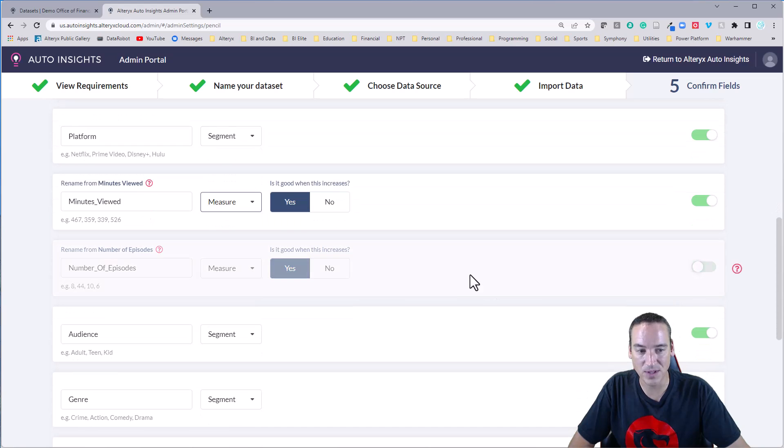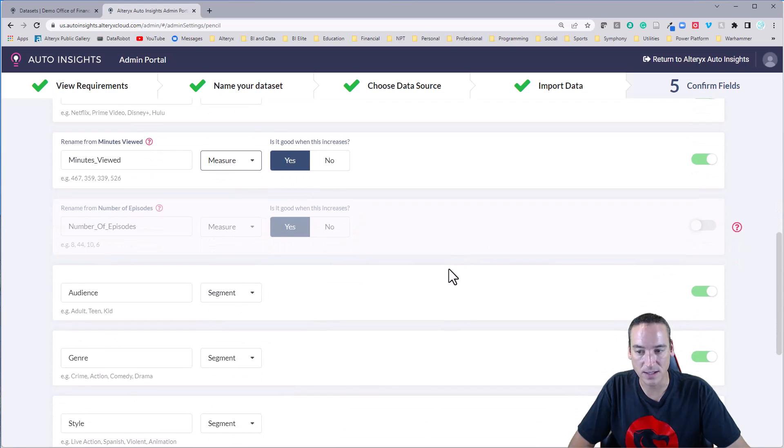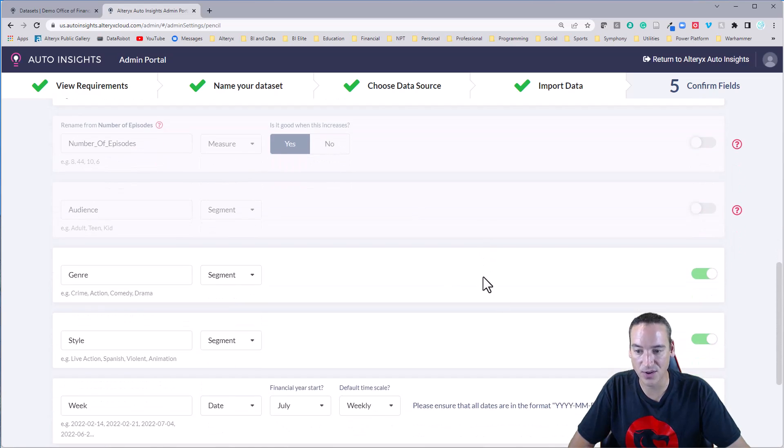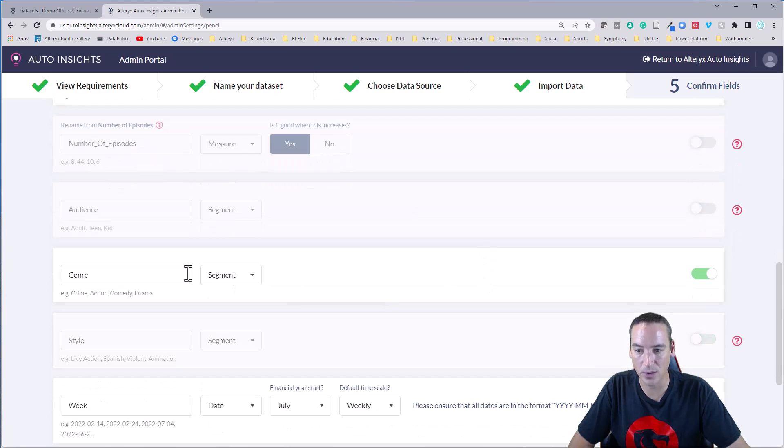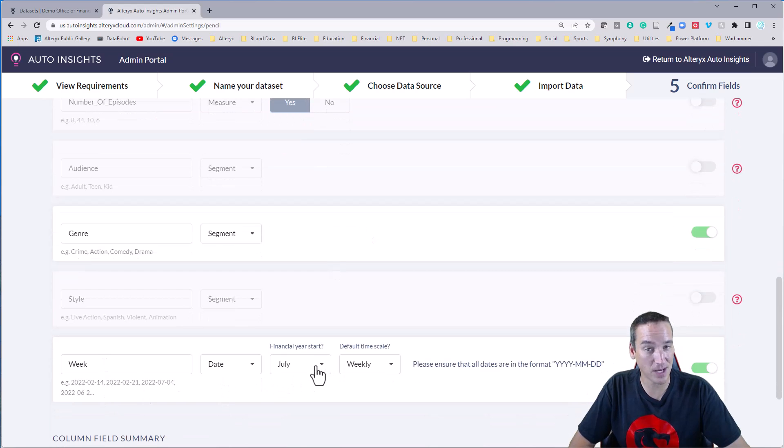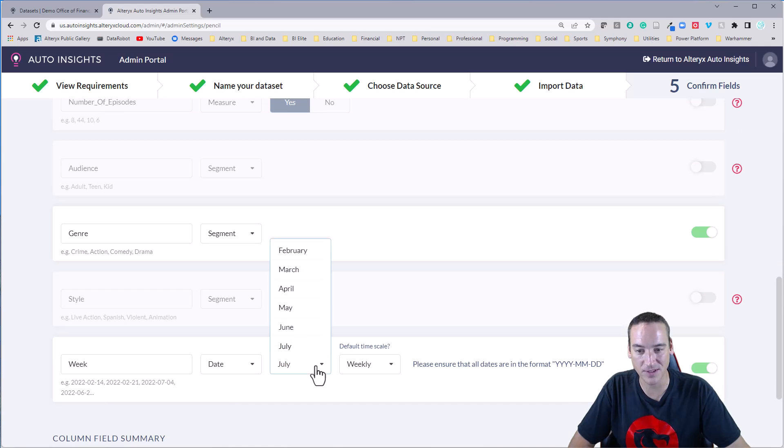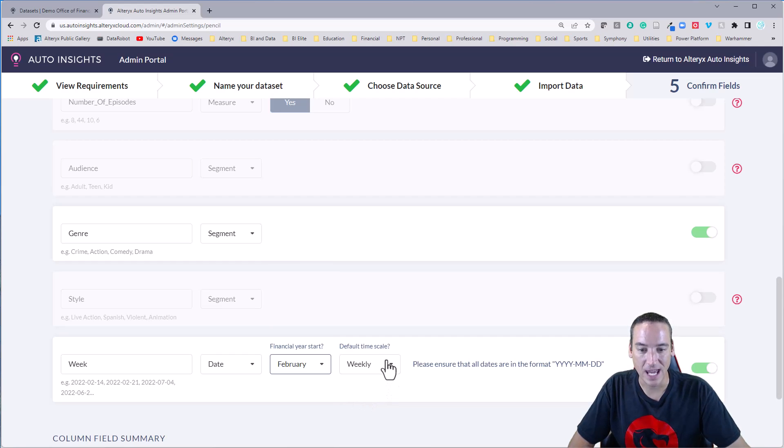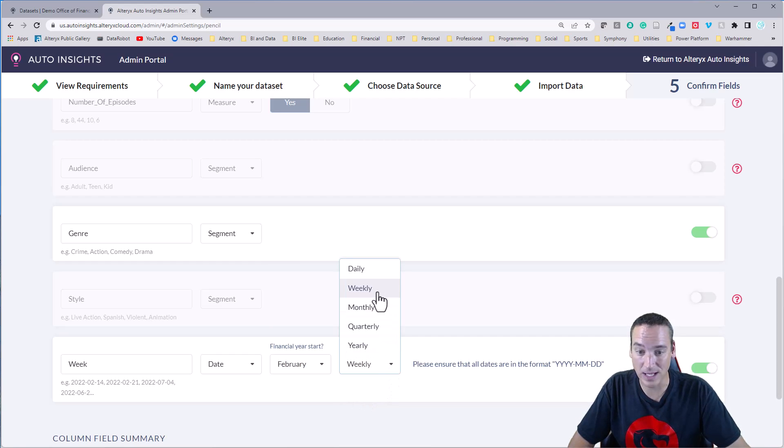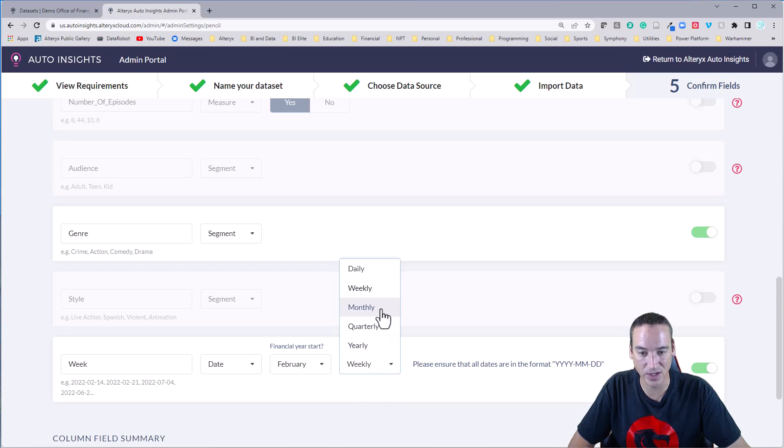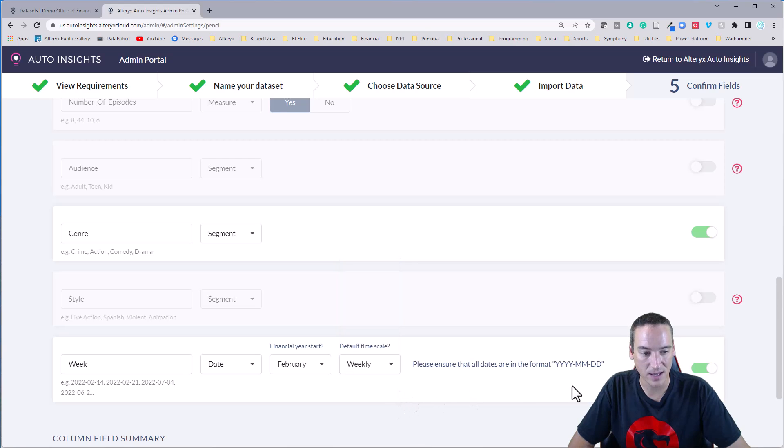A number of episodes I don't want. And the audience I'm going to turn off also. And the style, we'll just take the genre for now. And the week is a date. It asks me, again, another important question, when does the fiscal year start? In this case, we're going to say it's February because I pulled basically six months of data. And it recognizes it's weekly, which is exactly right.